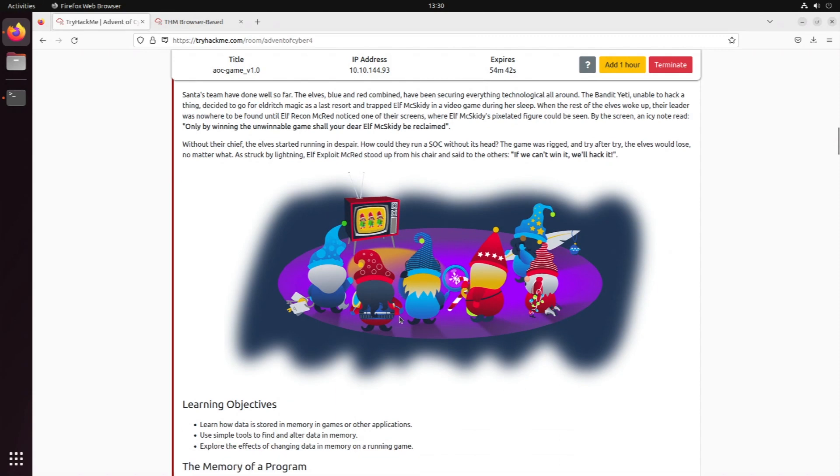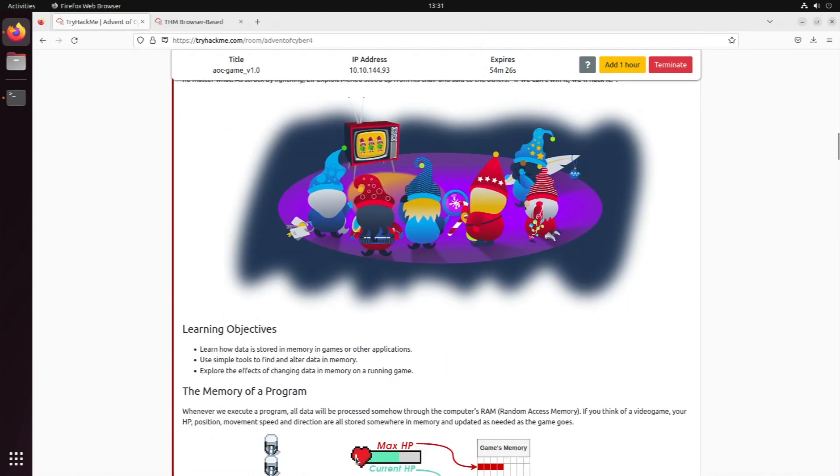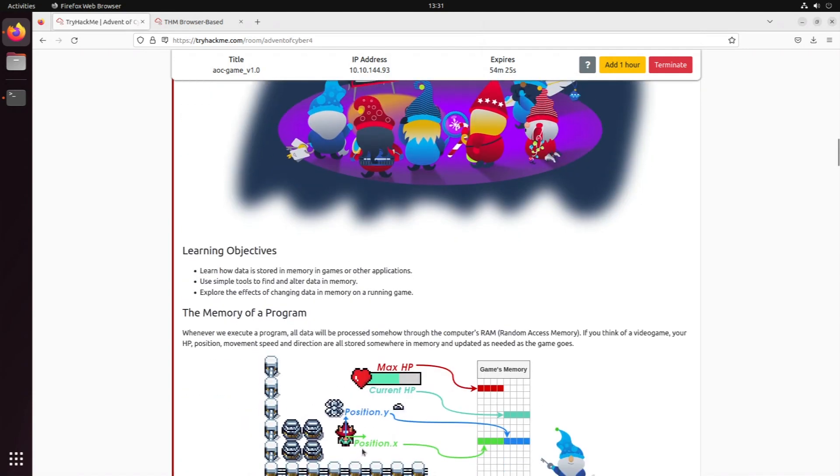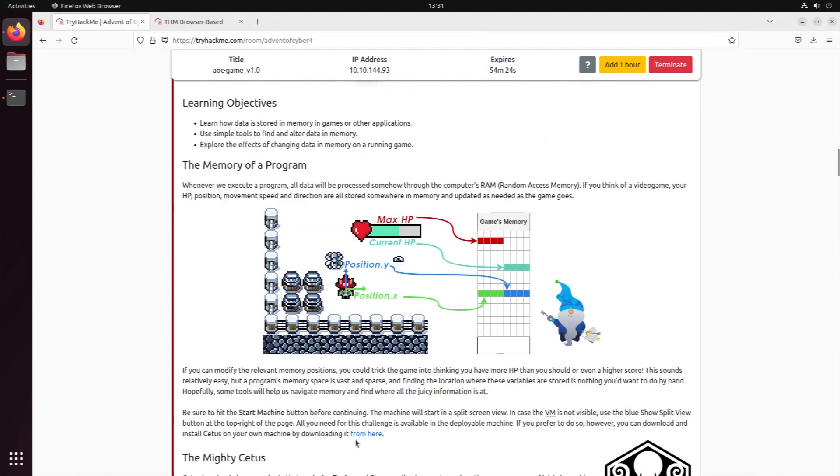So what are the learning objectives for today? We're gonna learn how data is stored in the memory of games and other applications, use simple tools to find and alter the data in memory, and explore the effects of changing that data on a running game.